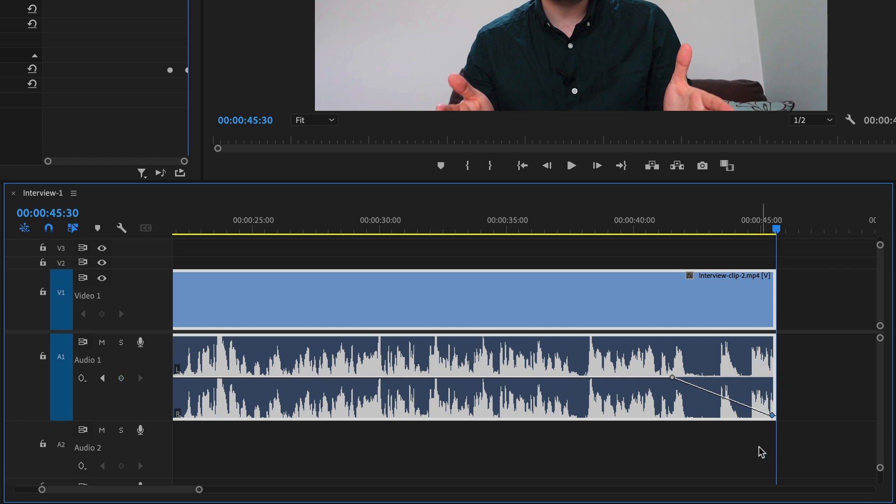This is similar to the constant gain I was talking about earlier. So those are the two methods for fading out audio in Premiere Pro.